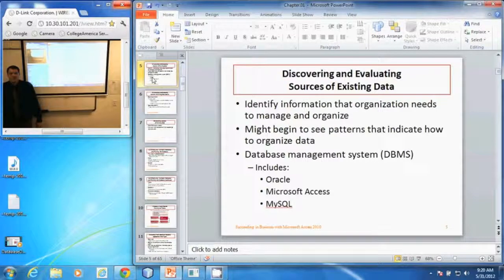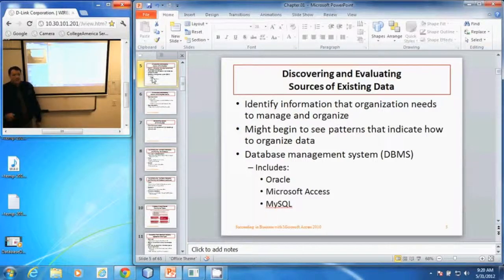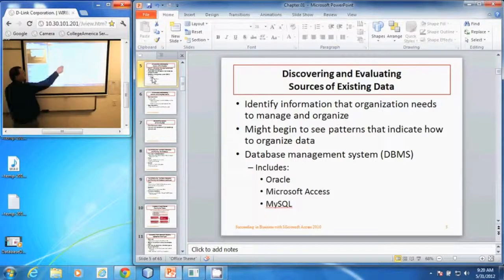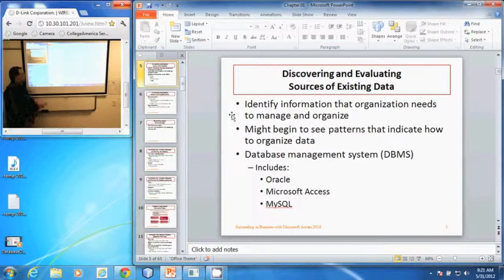In this video I'm going to be discussing discovering and evaluating sources of existing data. All companies have data — they use data on a daily basis to determine when to order things, what price to sell things, and so on. We can identify that information and we want to identify everything they need to manage and organize their business.